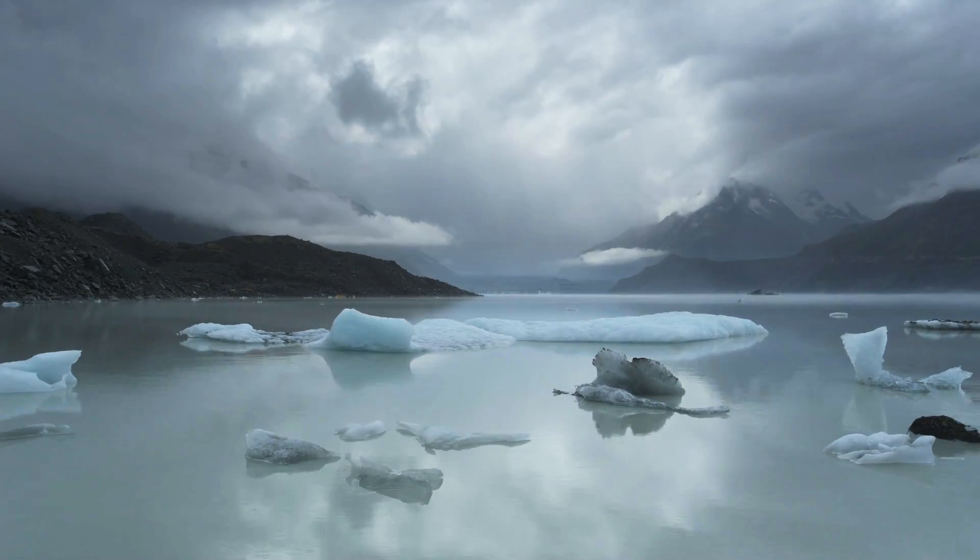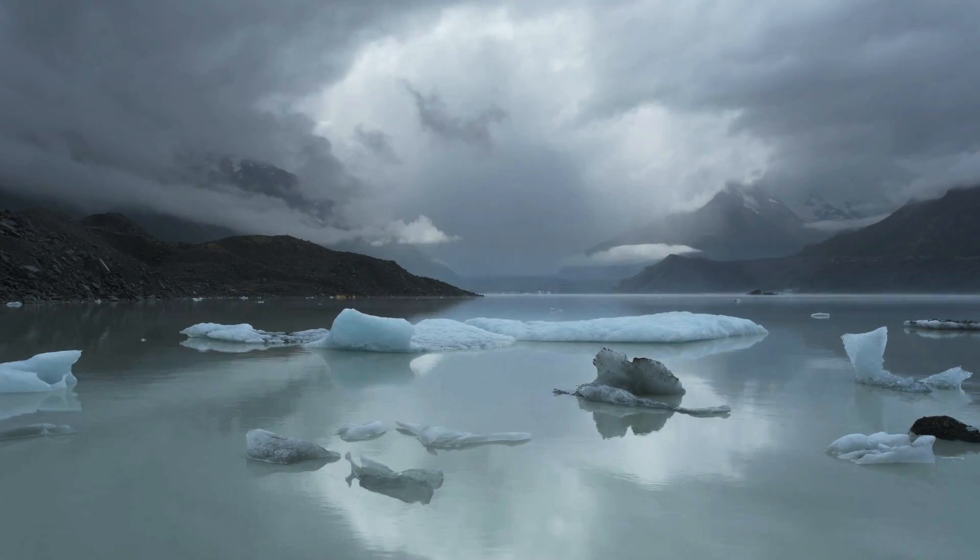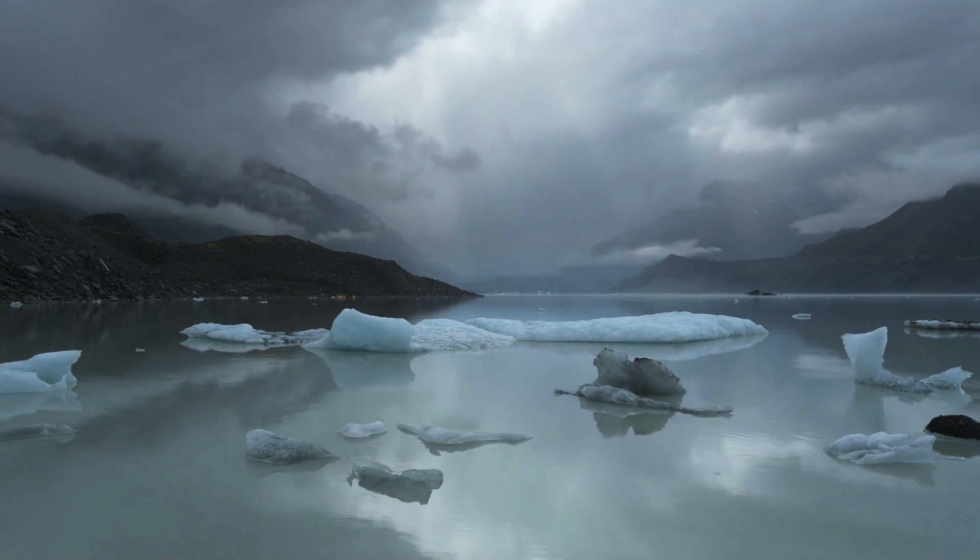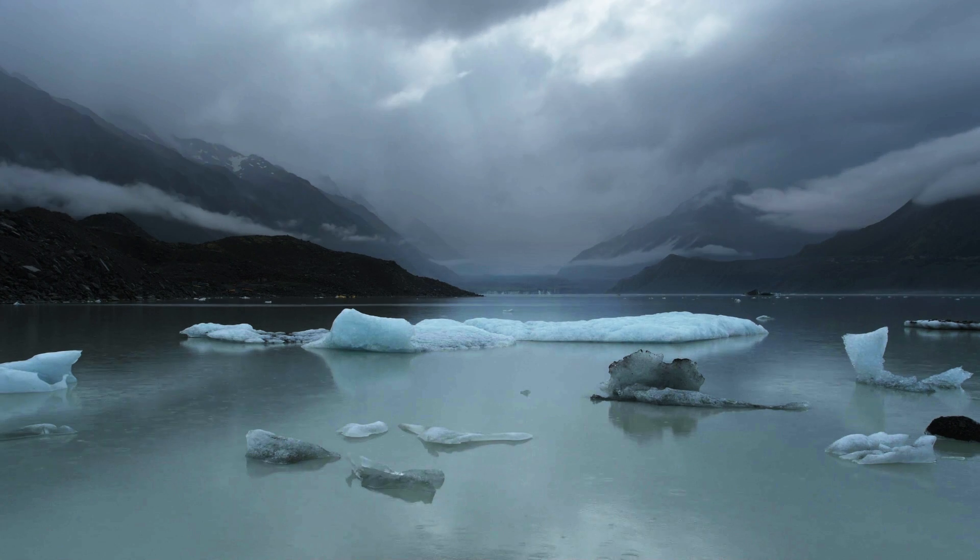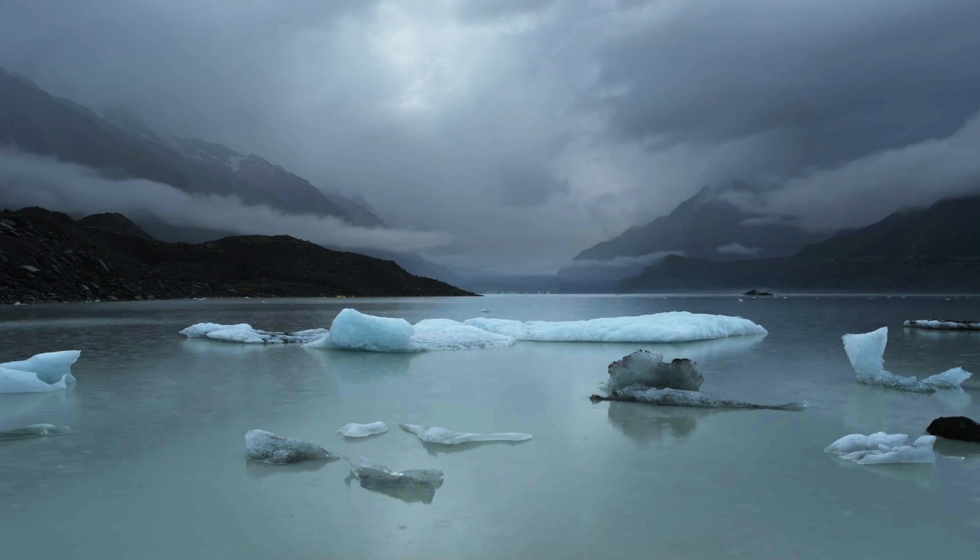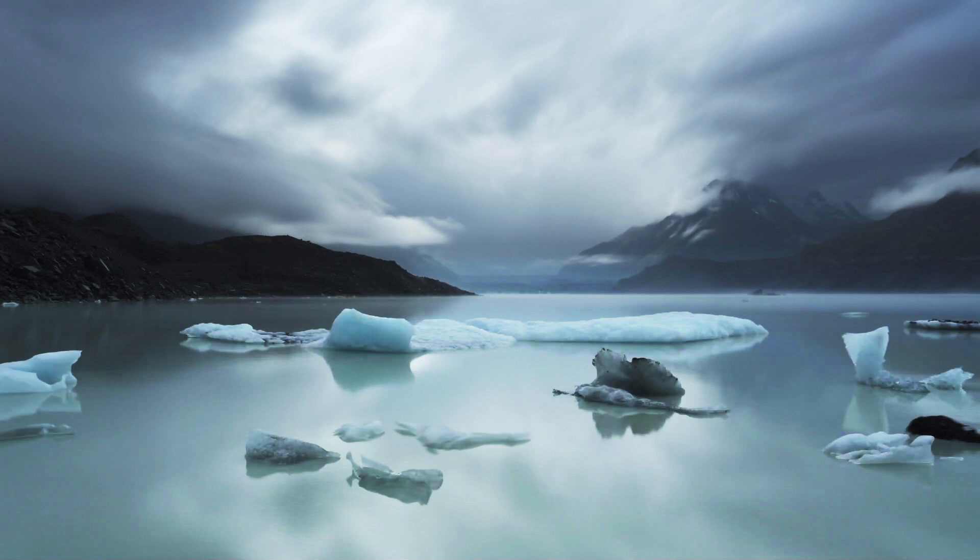Here's another one from Tasman Lake, also in New Zealand. And when I ran this technique, this is the resulting long exposure that I got.